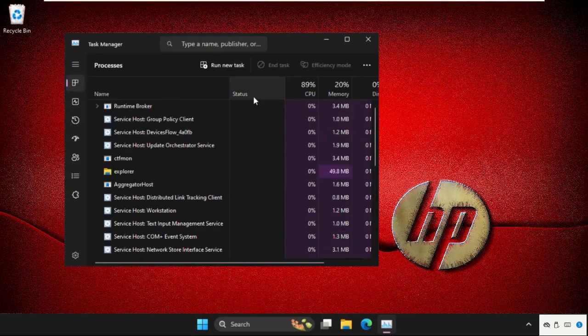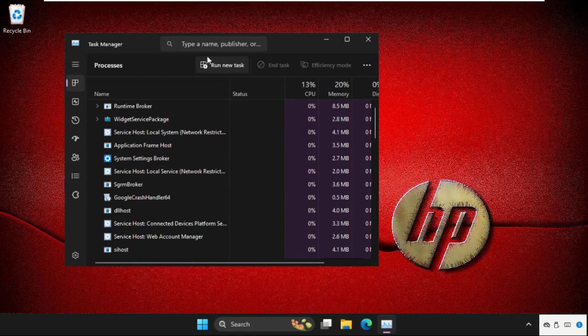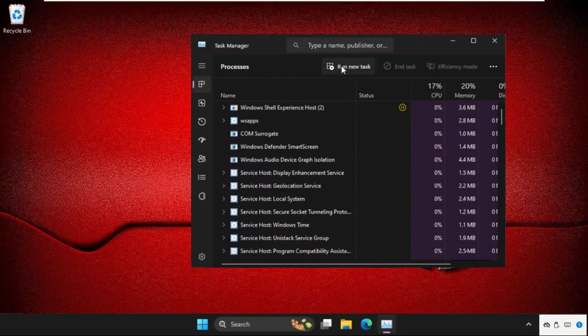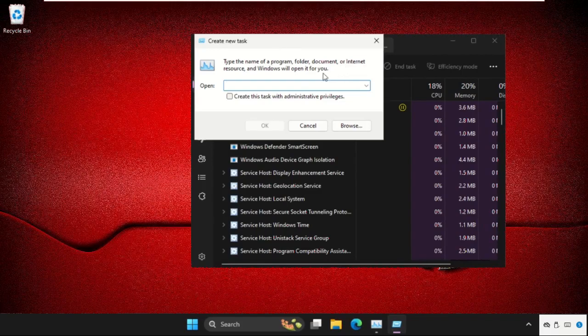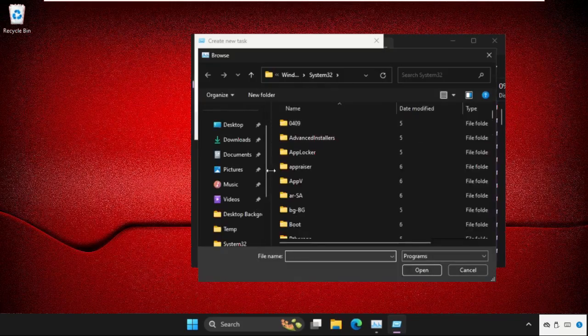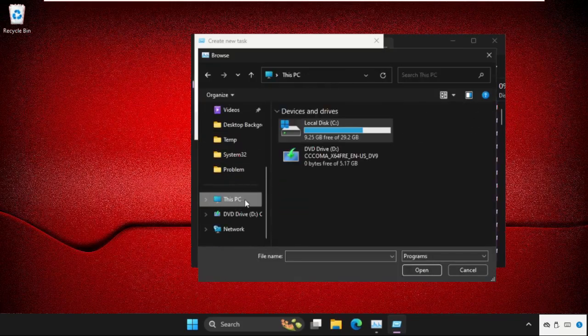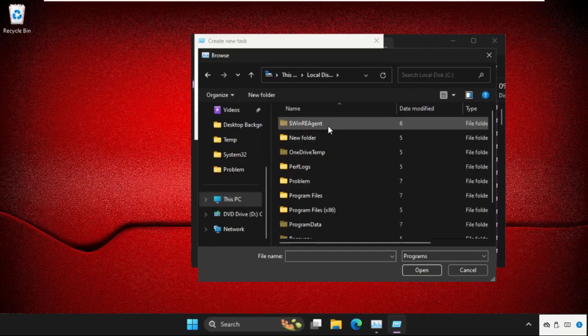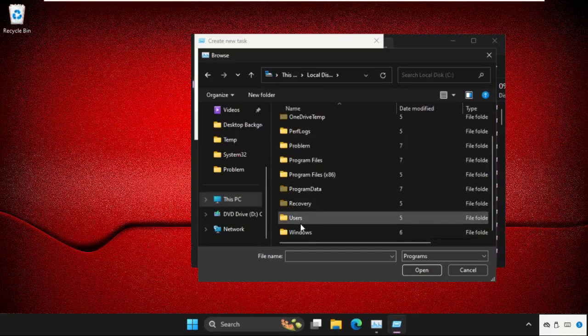then click on run new task, select browse button. Now go to this PC, open C drive, scroll down